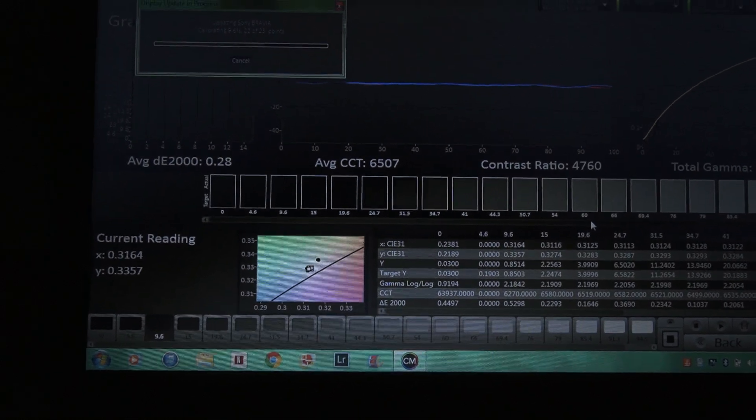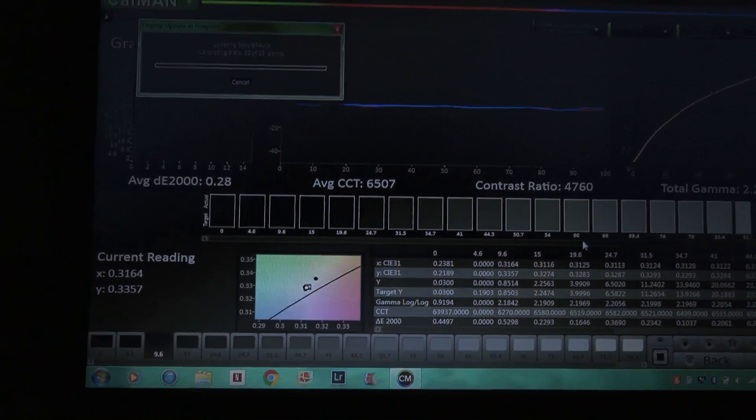What's going on Quantum Nation, welcome back. I'm currently calibrating the Sony X950H. For those who want these settings I'm creating after calibration, make sure you join the VIP members because it's going to be on and popping.